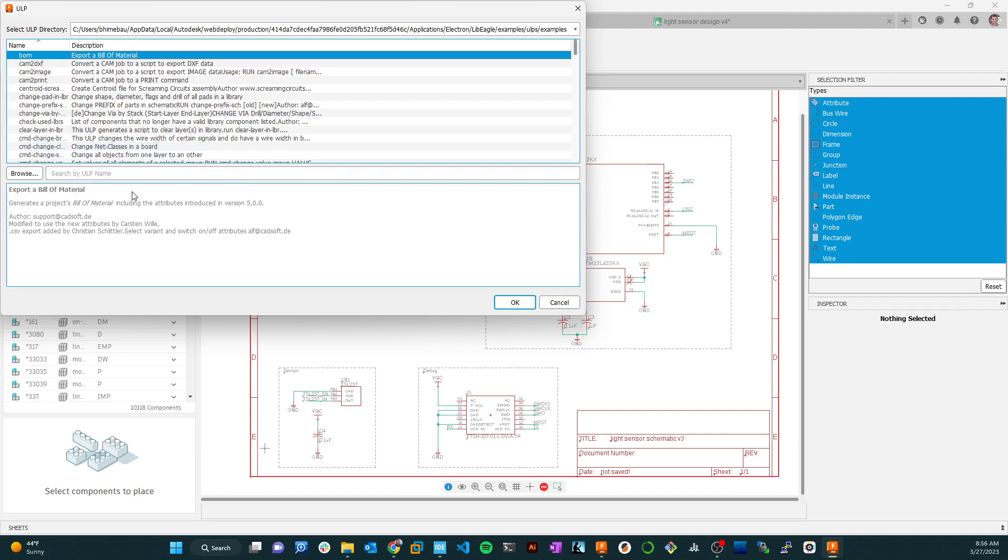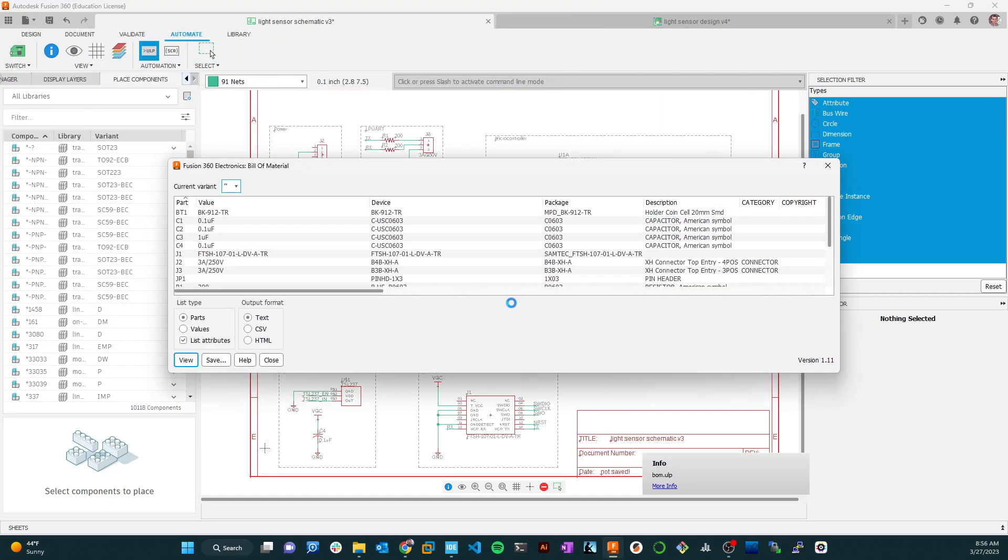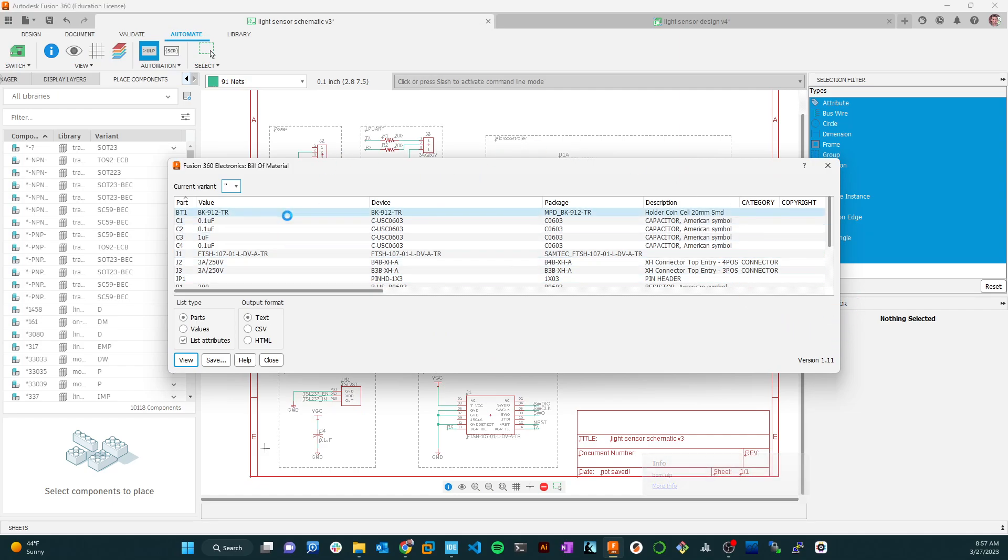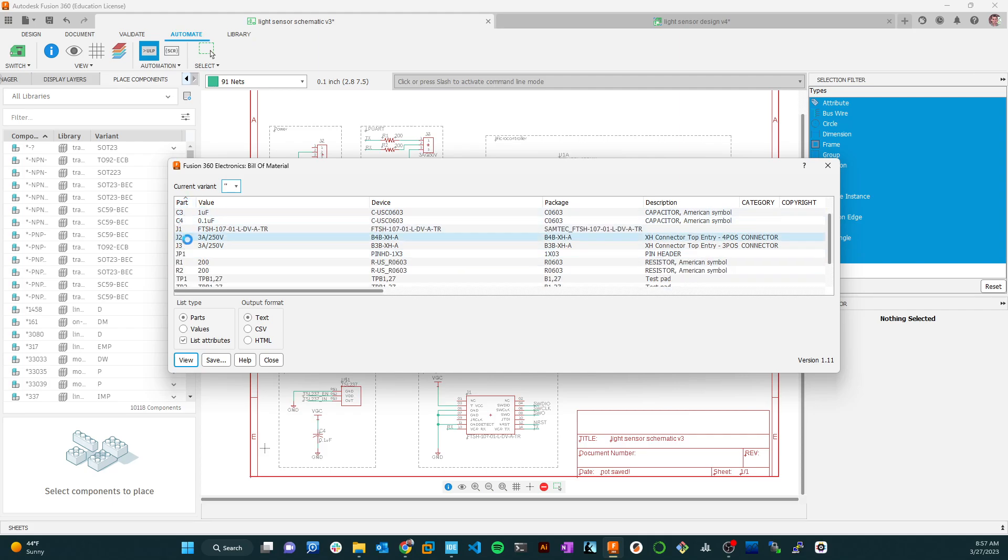And one of those things that you're going to want to do is to create a bill of material. So it'll basically give you a list of all the parts. And so if I search for BOM, or BOM, bill of materials, and I click it, it will run this. And so this will run a bill of materials, and it will list it by parts. So each part has a reference designator, and then it tells me what those are.